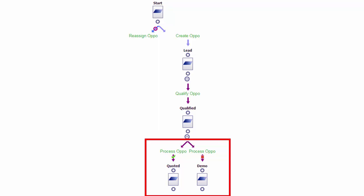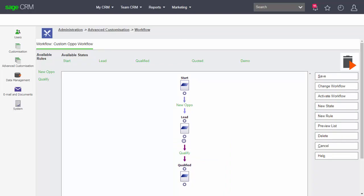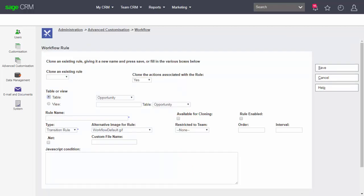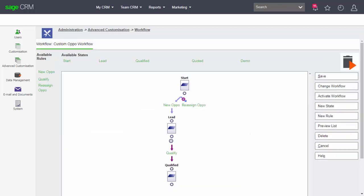To do this, let's start back inside our workflow and we're going to edit this workflow and add in a type of rule called a global rule. A global rule is one that is potentially available at any point within the workflow. I'm going to add in a new workflow rule — this is going to be a reassign rule, which will allow me to reassign the values of who it's assigned to and also the team. I'll mark this as a global rule, enable it, and then save this rule.